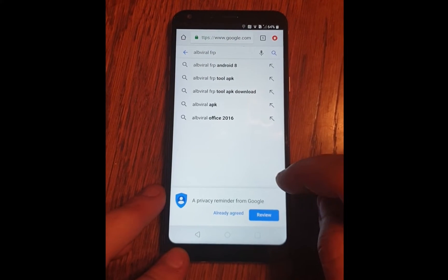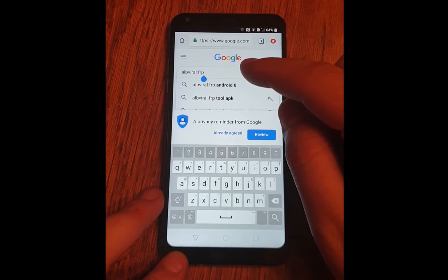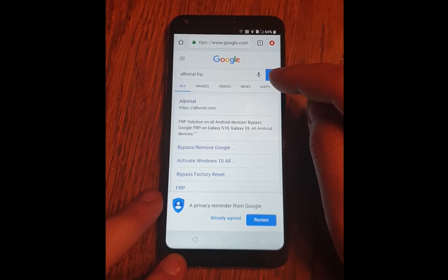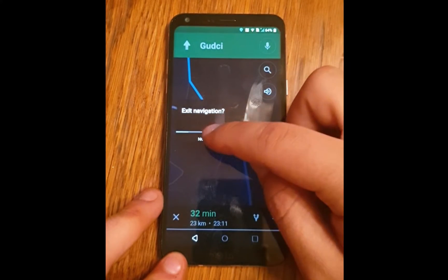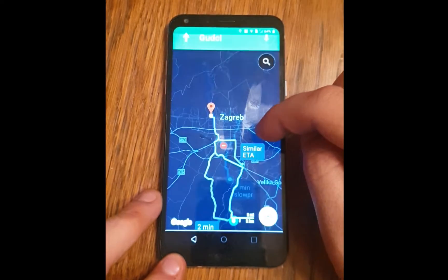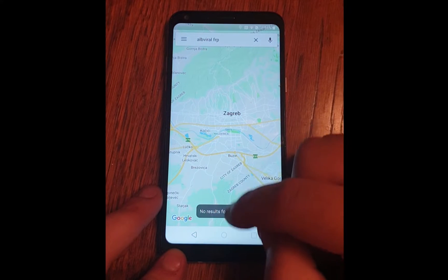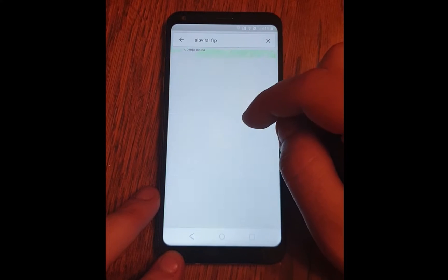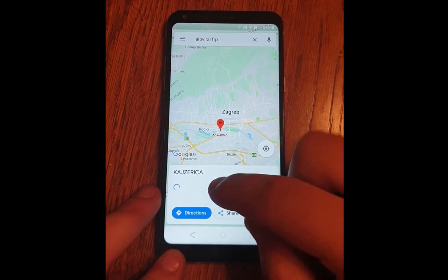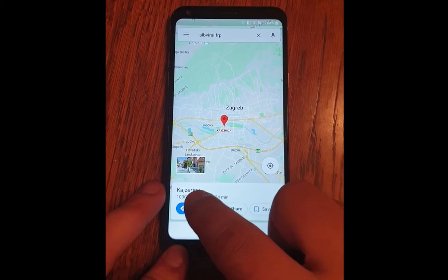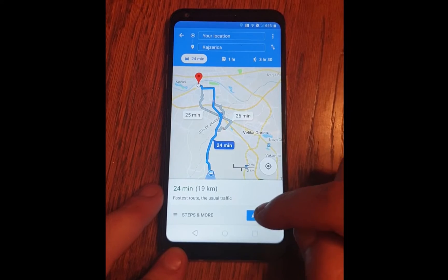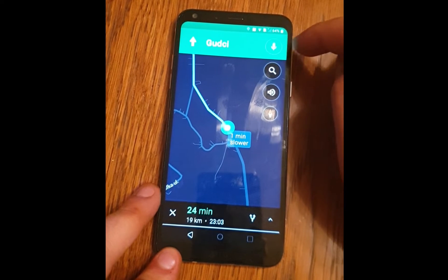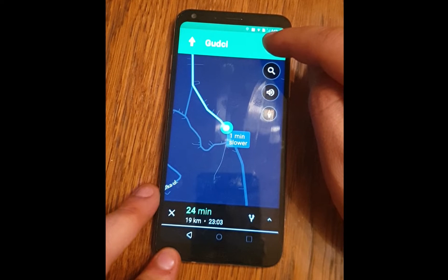Go to Maps. Let's find a route. I have some directions here — click on it and I will start the route. Now you need to click on the little microphone in the top right corner and say 'Open Google.'